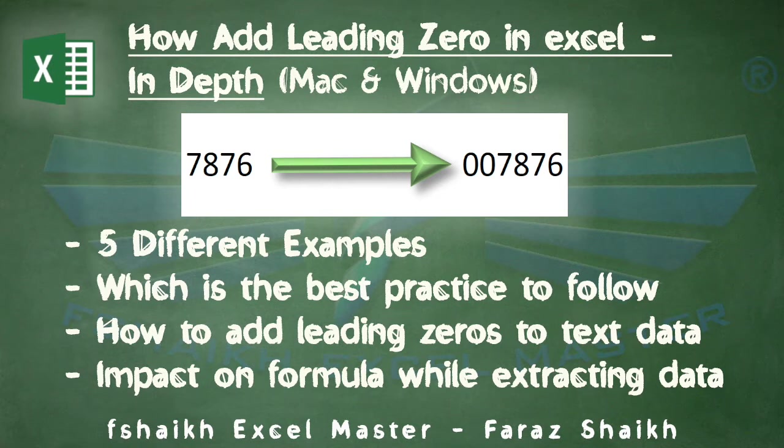We are also going to see five different examples on the best practice to follow, and also going to see how to add the leading zeros with text and the impact on the formula while extracting the data.